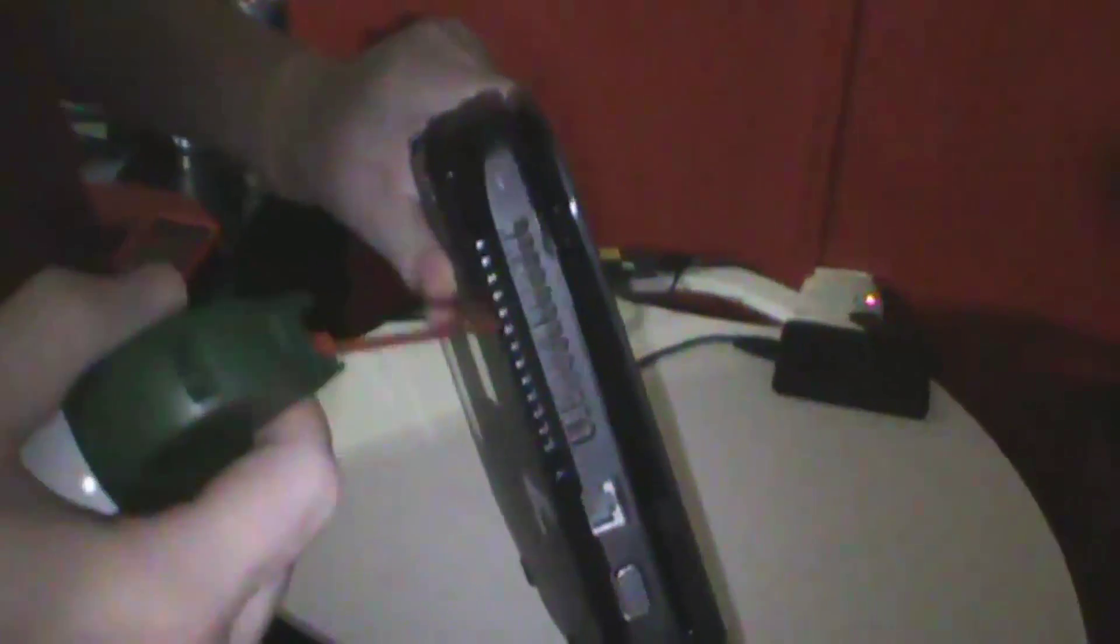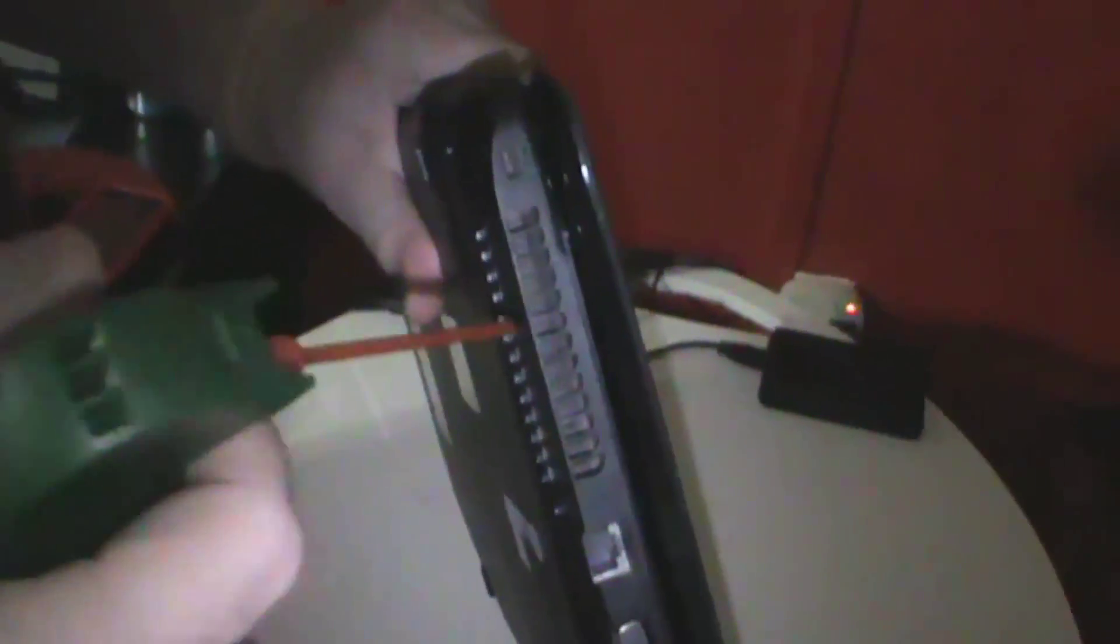All you got to do really is all these fan ports they have open. These things right here, just spray it. Look at all that dust that probably just came out.